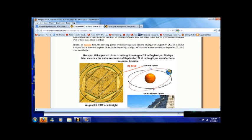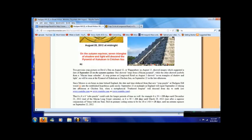It says, Hackman Hill crop circle appeared close to midnight on August 25th in England. So 28 days later matches the autumn equinox of September 22nd at midnight or late afternoon in Central America.